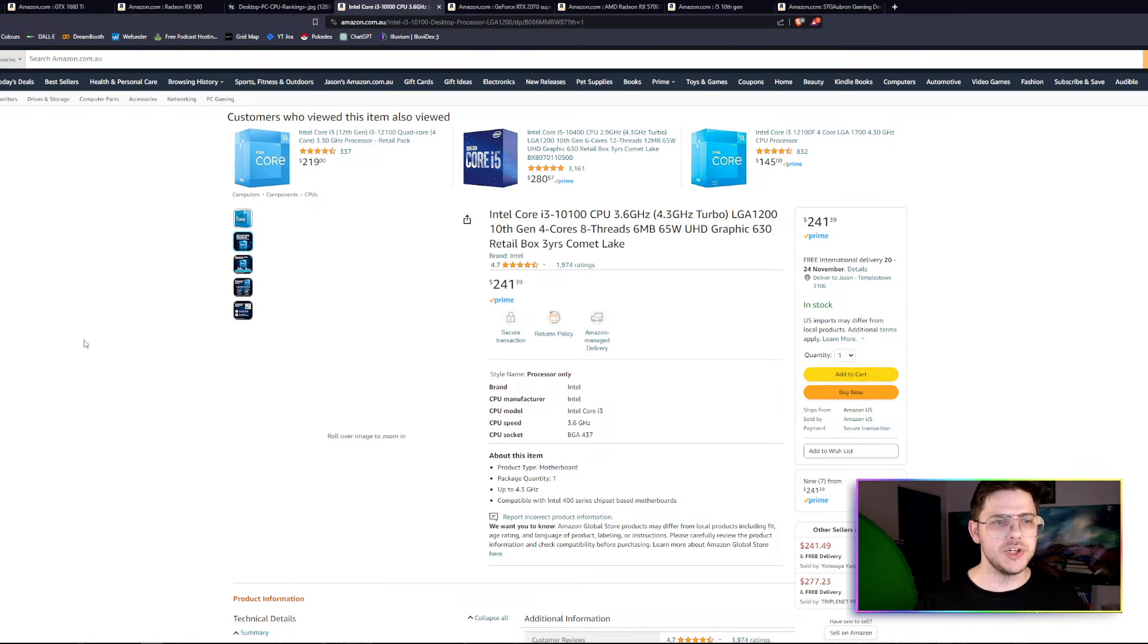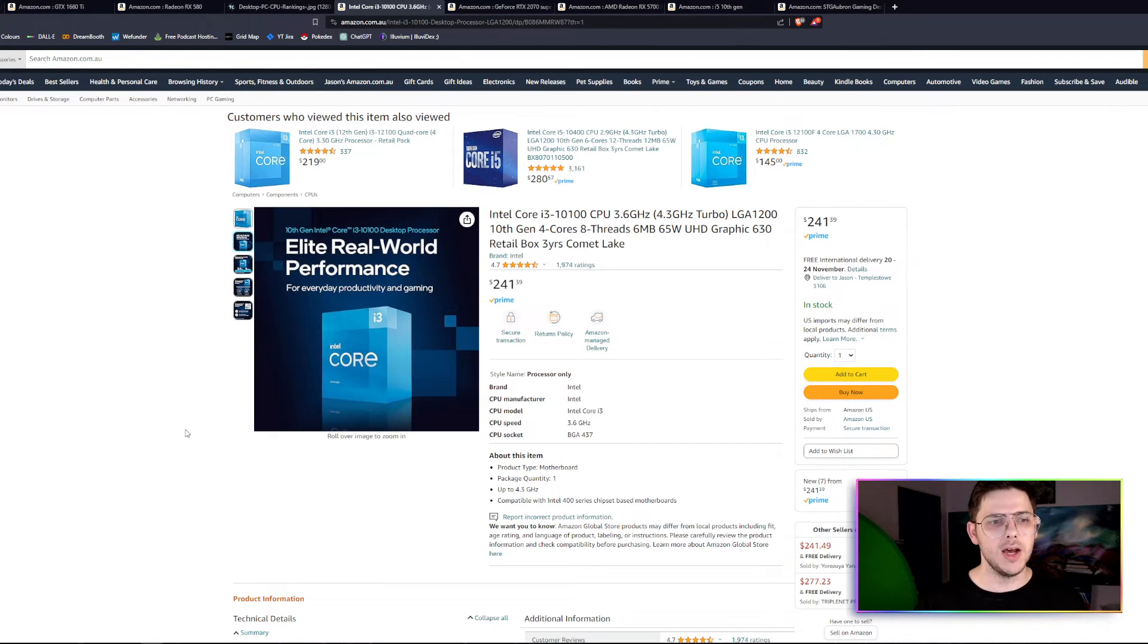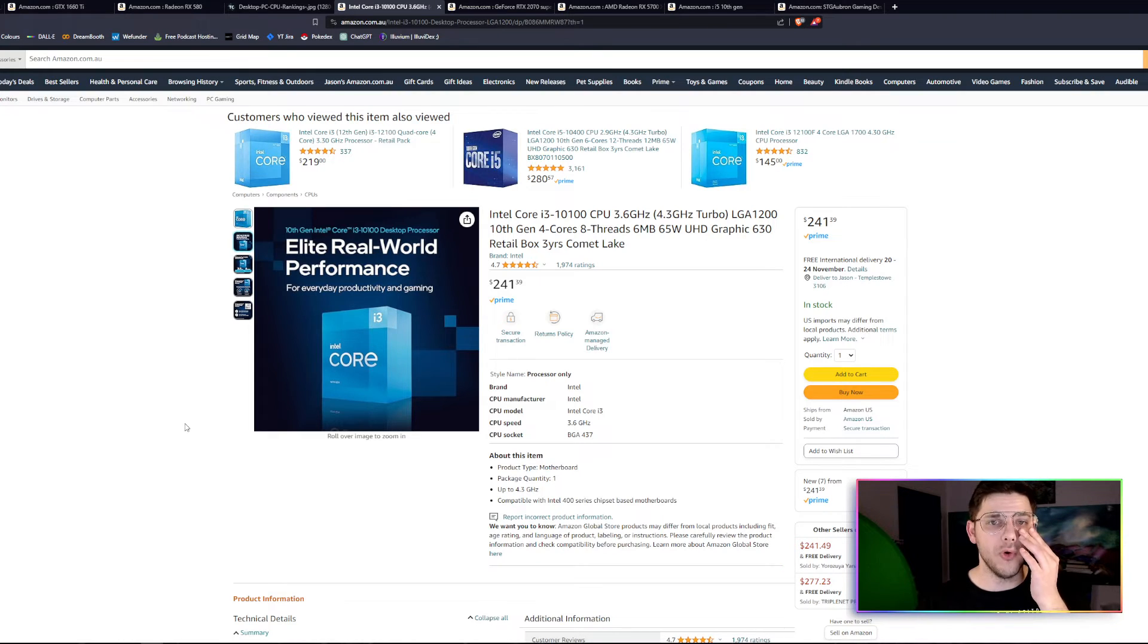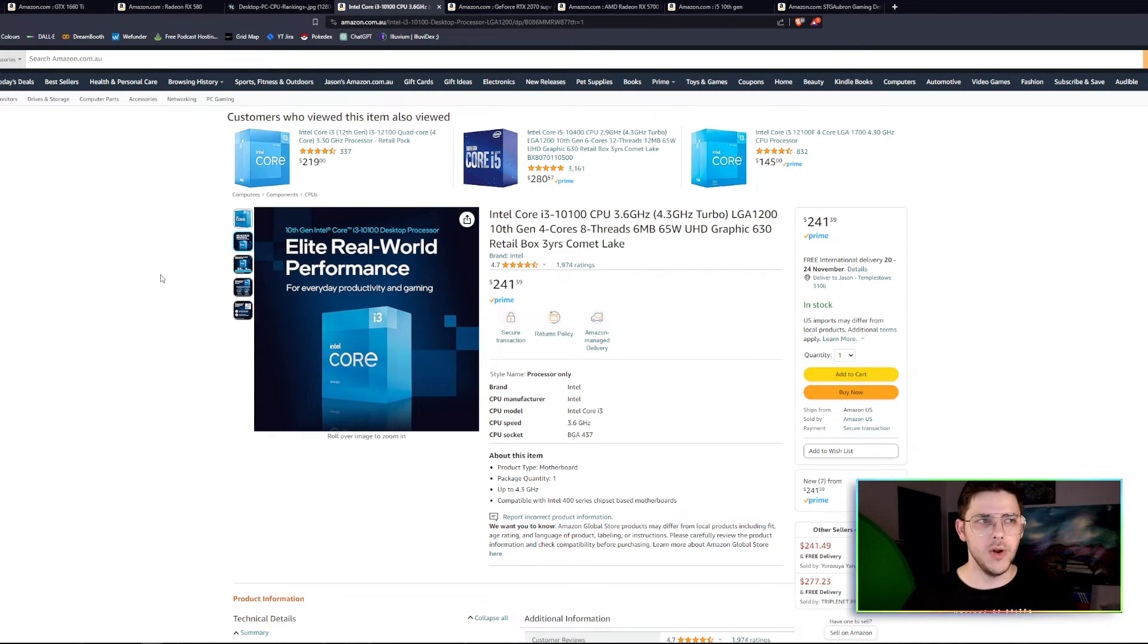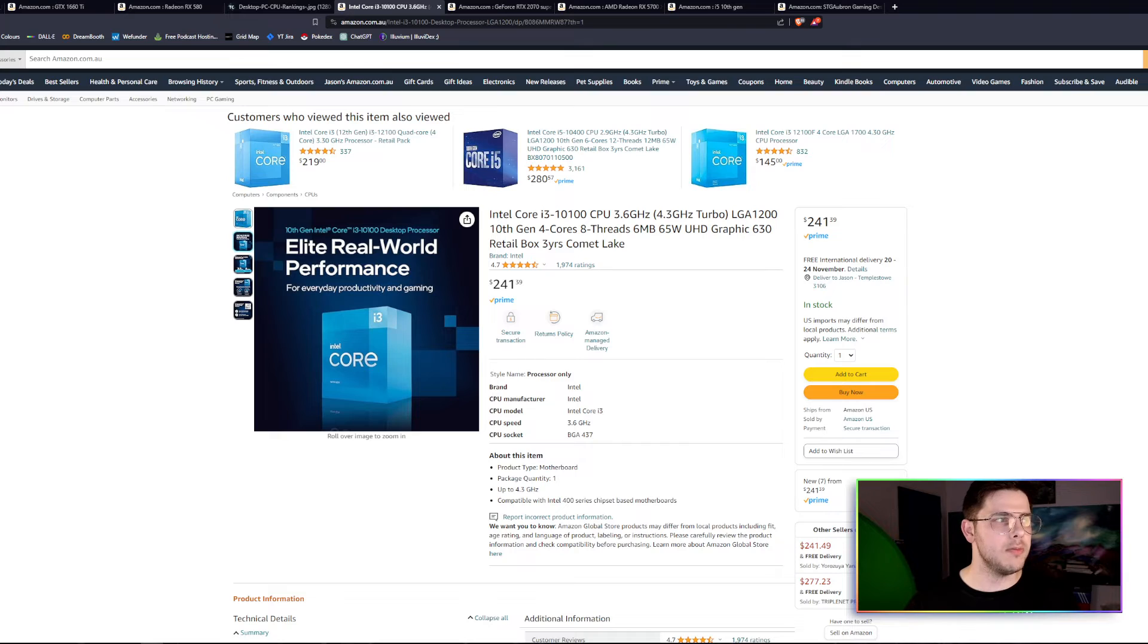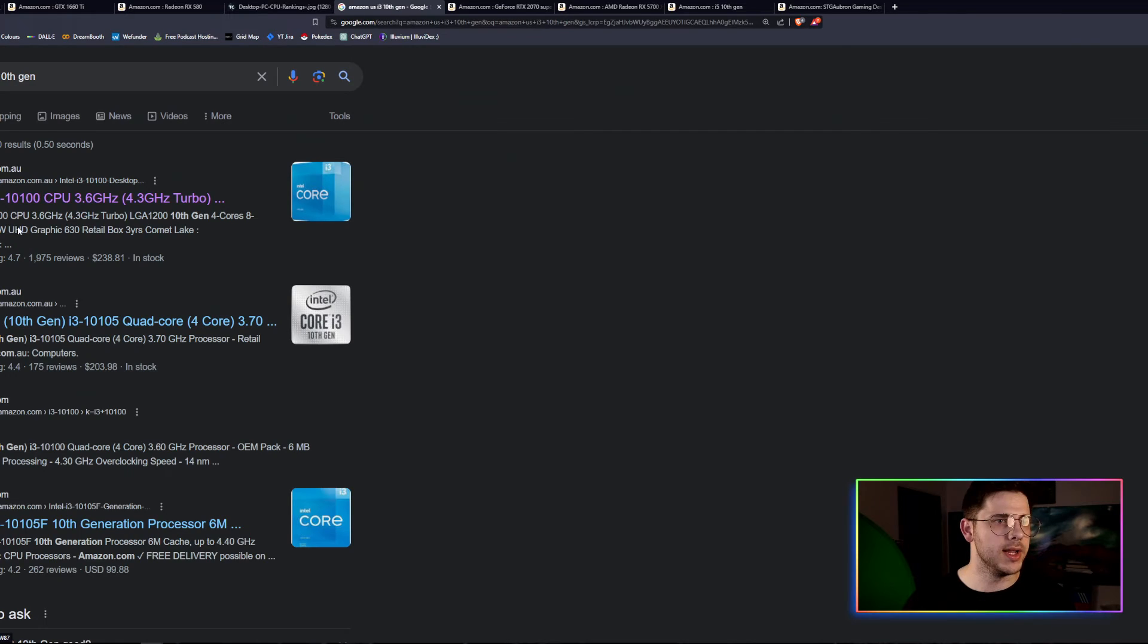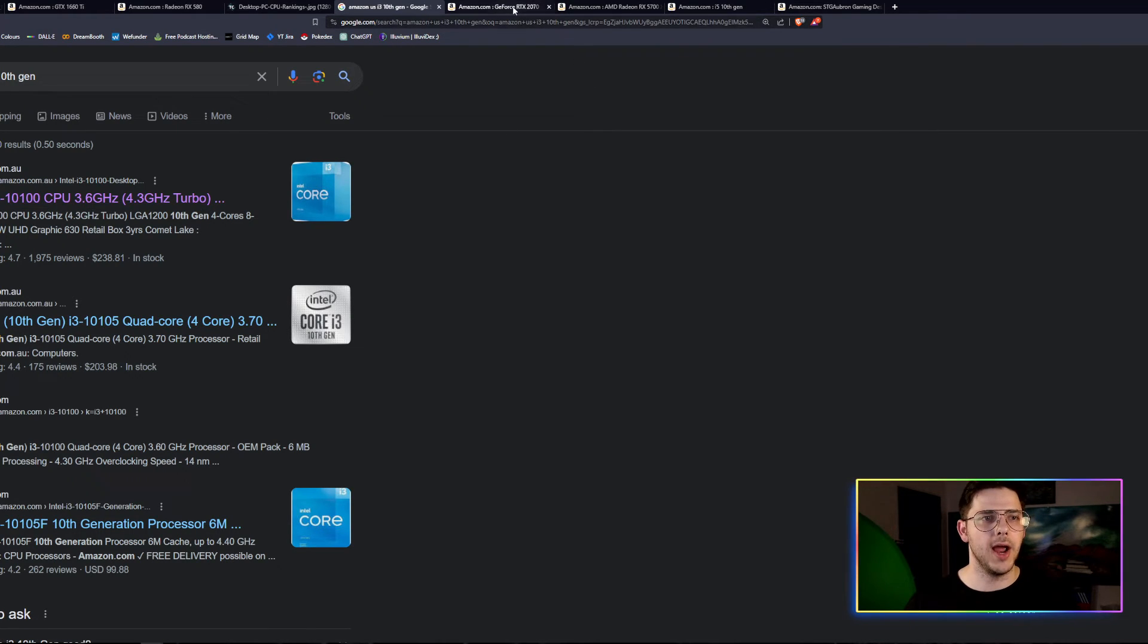So with the i3 10th gen, I'm looking at one here, it looks to be about $240. So if this is what's on your mind, this might be a good one to get.